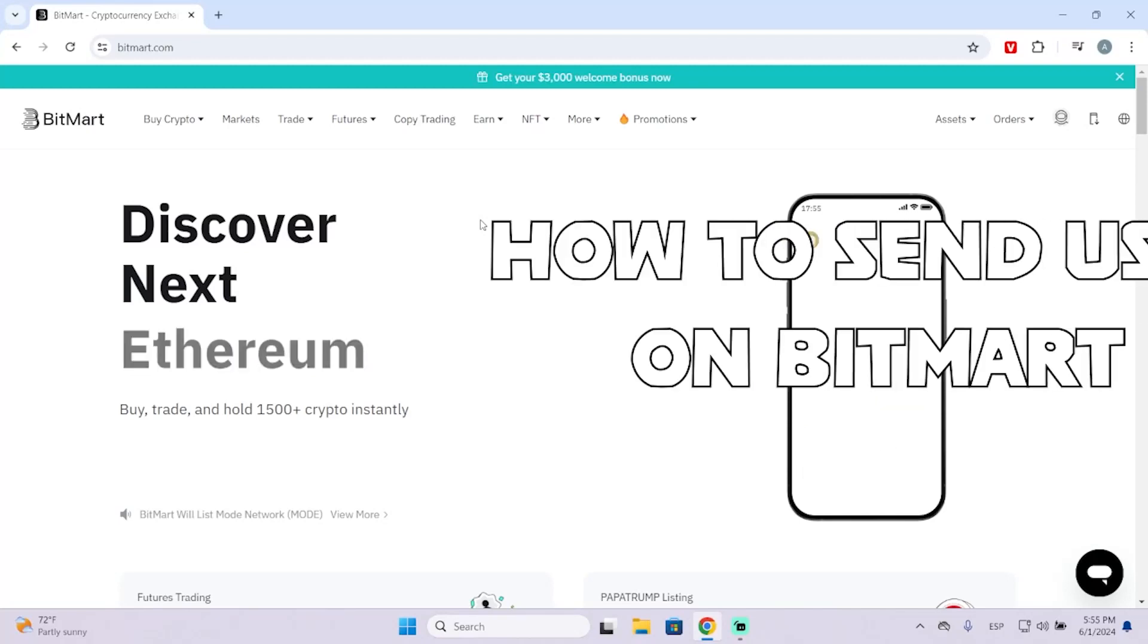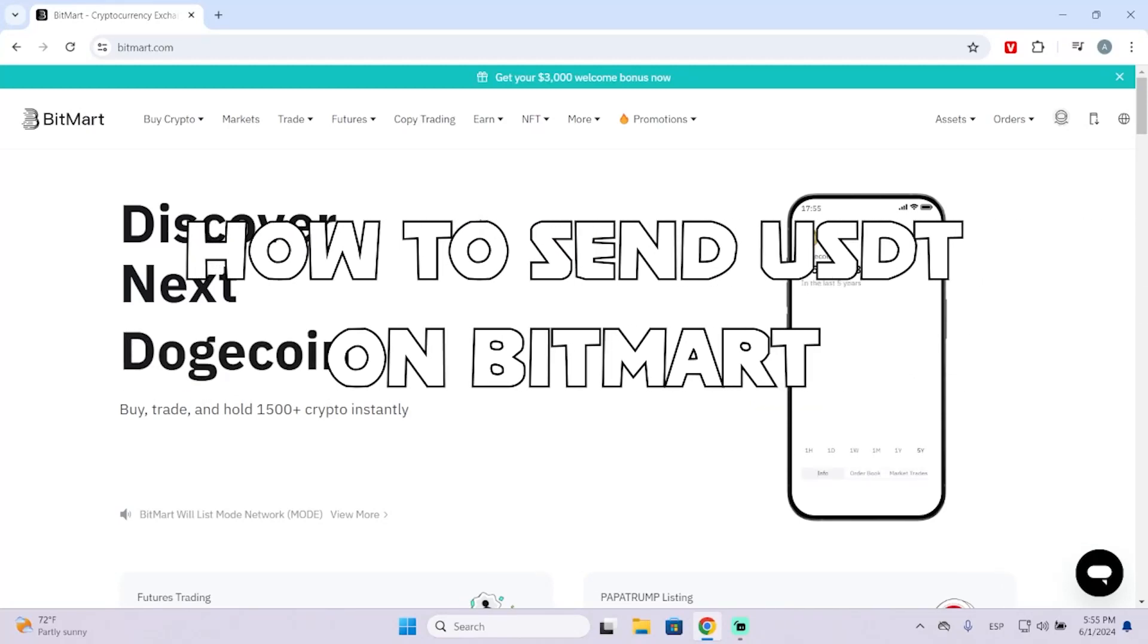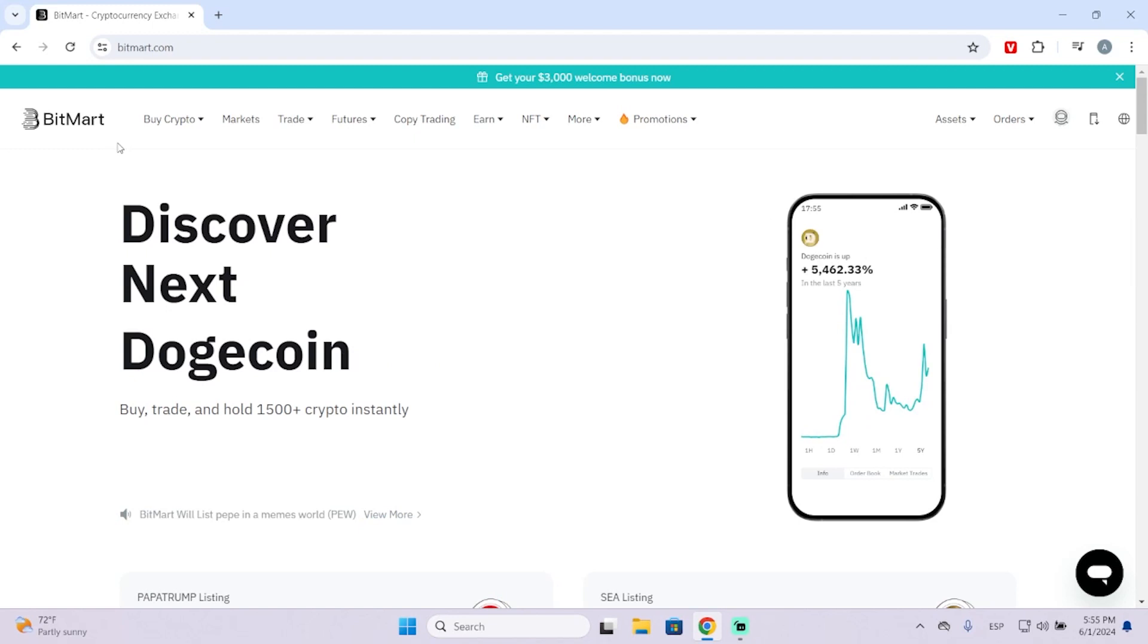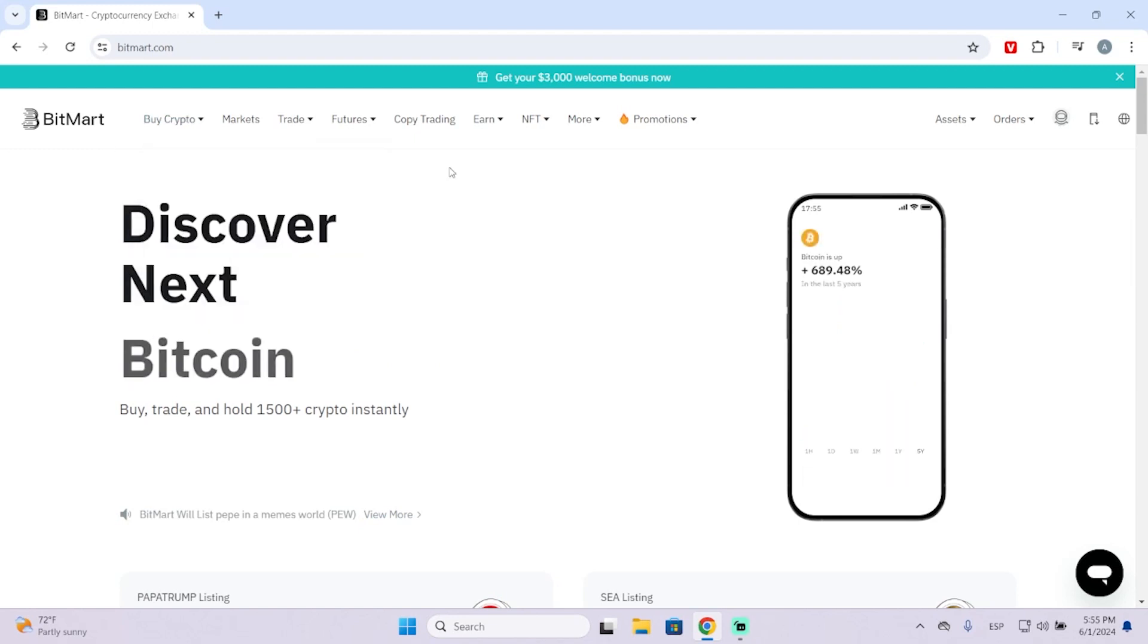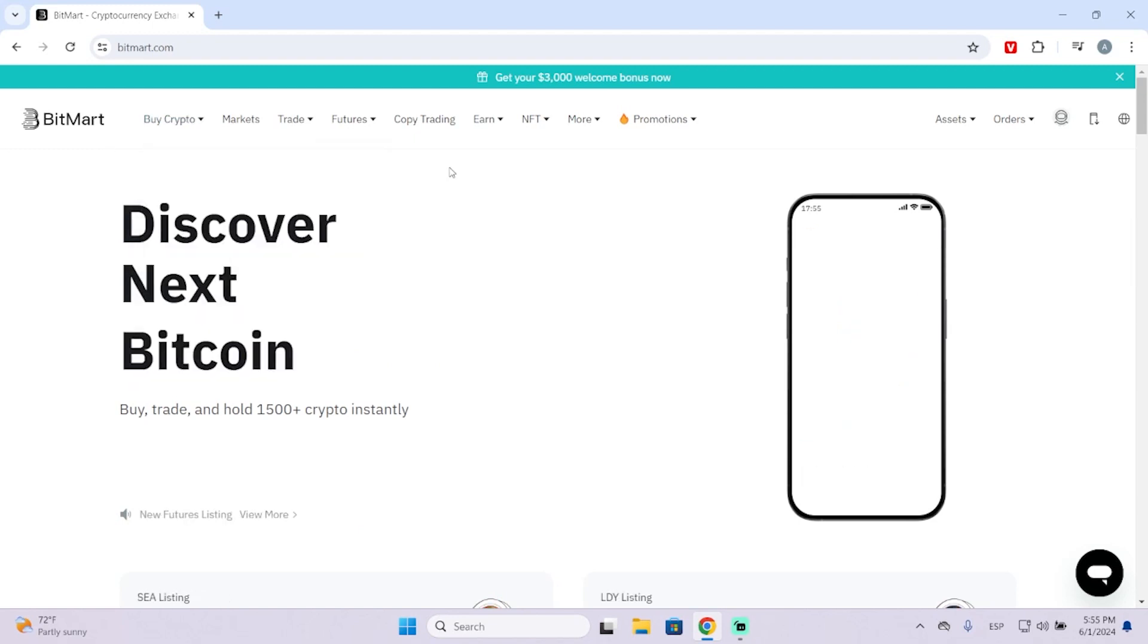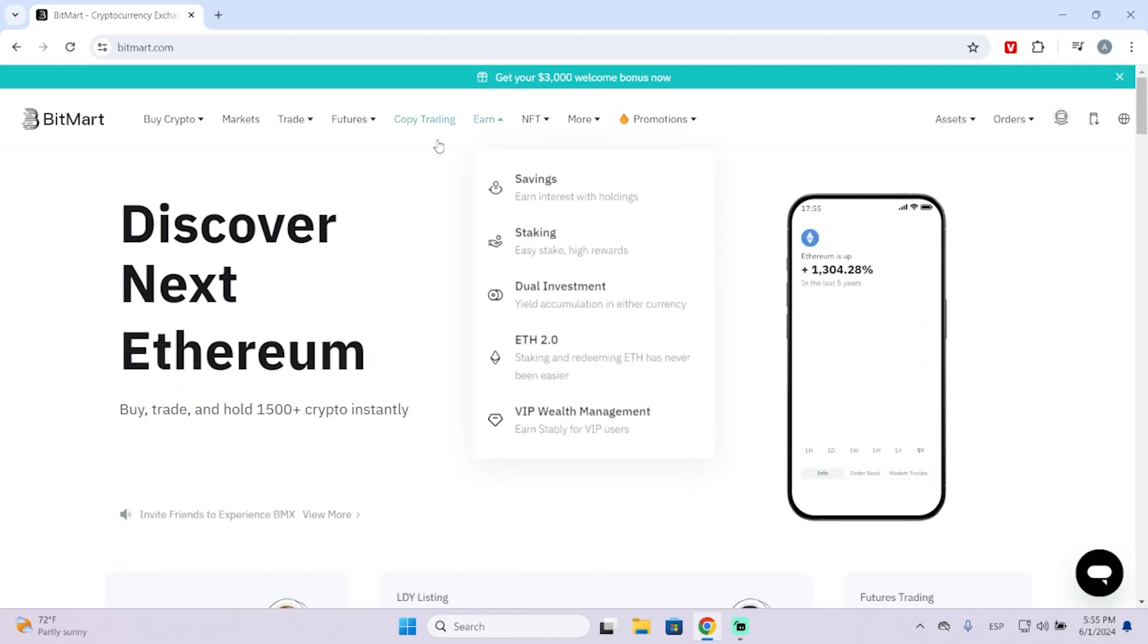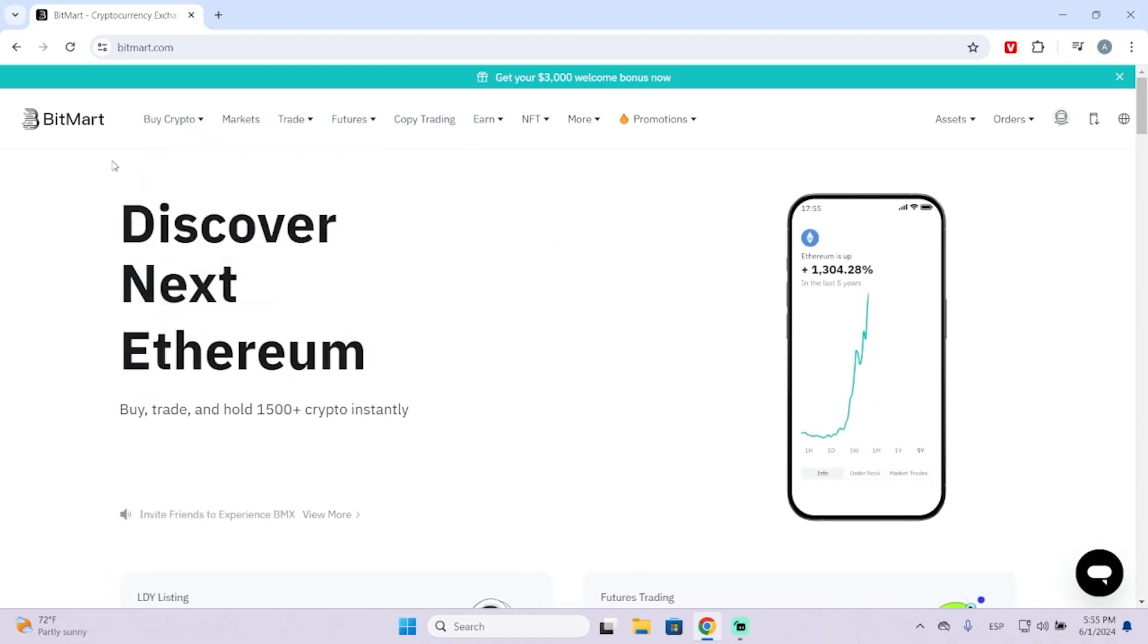Hey guys, in today's video I'm going to show you how to send or pay with USDT on BitMart. The process is very simple. After this video, you'll know how to withdraw your USDT or pay someone using your BitMart wallet.